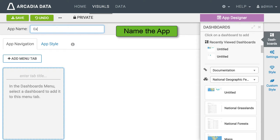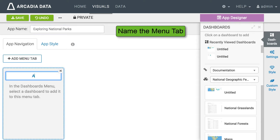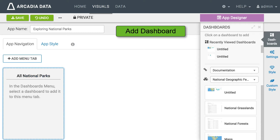I will name the app exploring national parks and name the first tab all national parks. Next let us add our first dashboard to the tab.